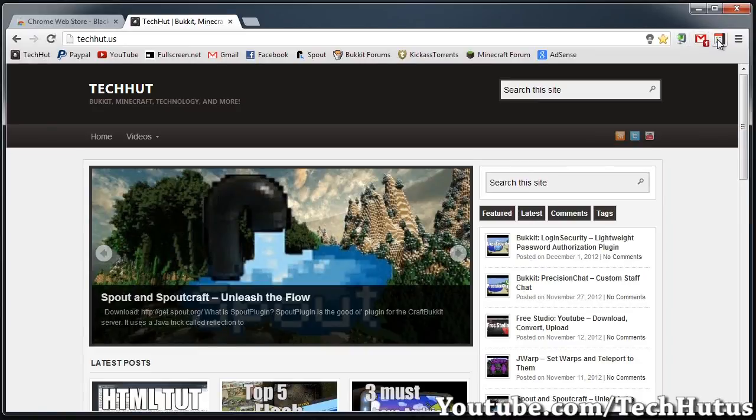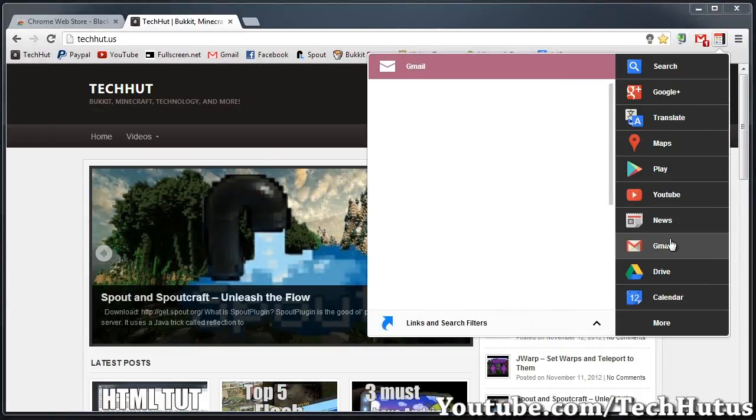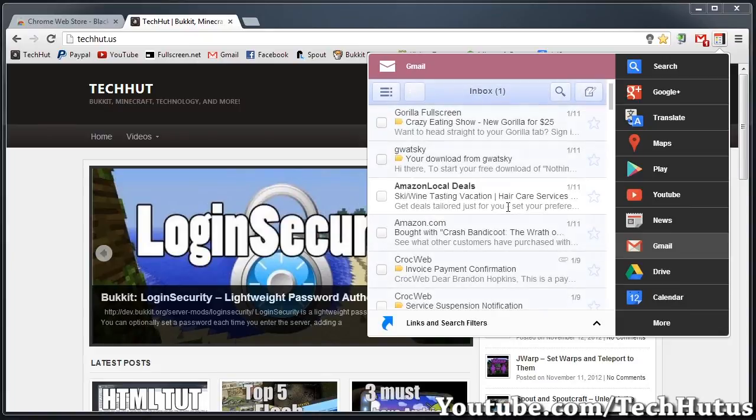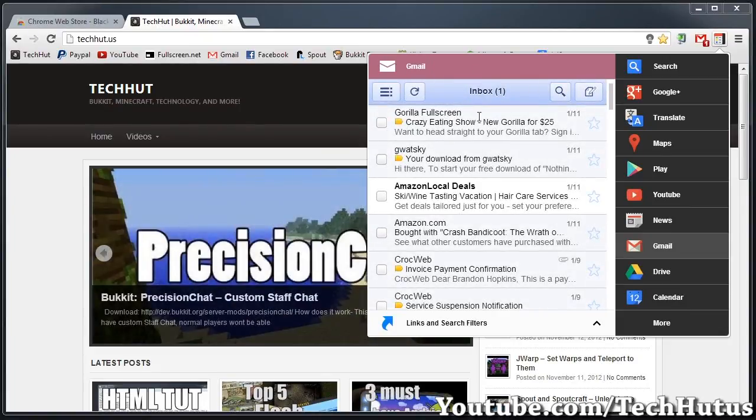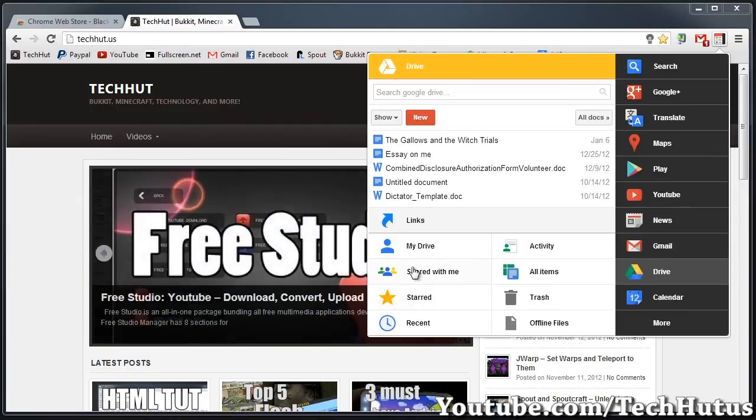I can go back to it, go to my Gmail, and see all my messages and respond to emails. It just brings up the mobile version of Gmail on here. Then we have Google Drive, so I can access all my files in my drive, shared files, and the activity.